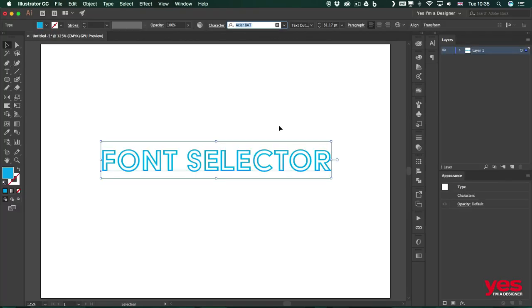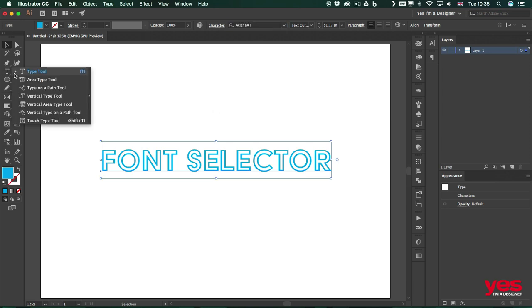So now that we talked a little bit more about fonts, it's time to look at another type tool called touch type, which can create interesting effects on text. So that's what we will look at in the next video.